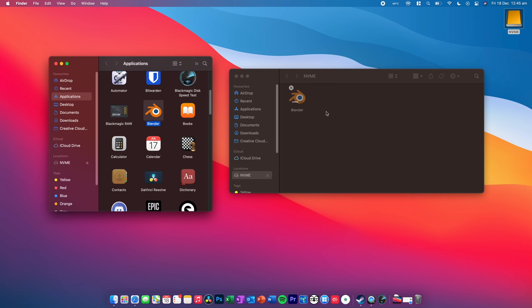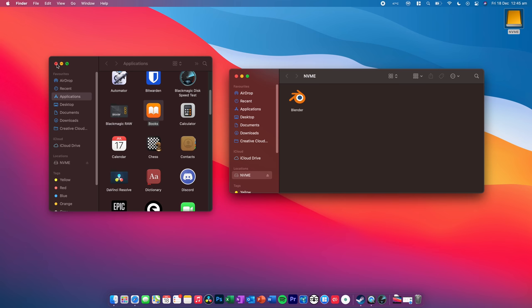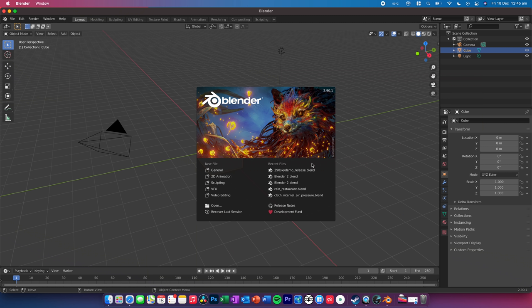And then, let's say, for example, I want to delete it off the internal hard drive on the Mac. And now, if we close down applications, let's just open up Blender. And we'll open up a recent file. So, let's do this one here.